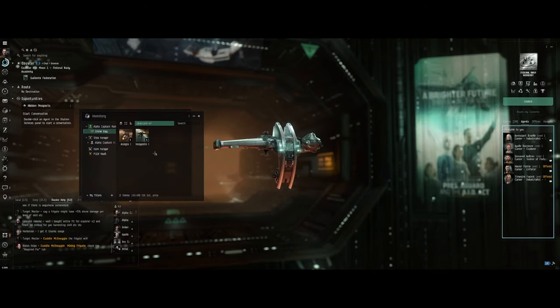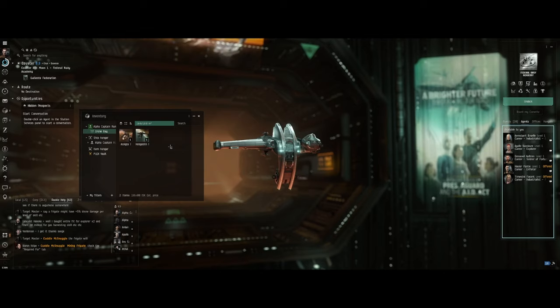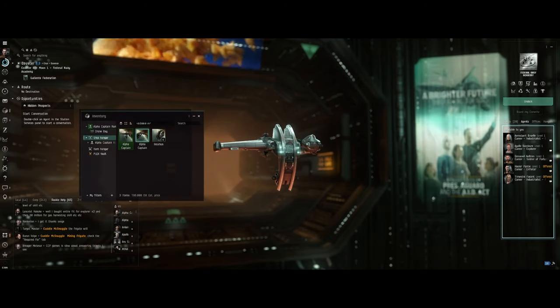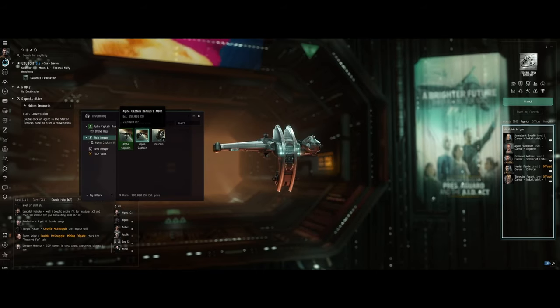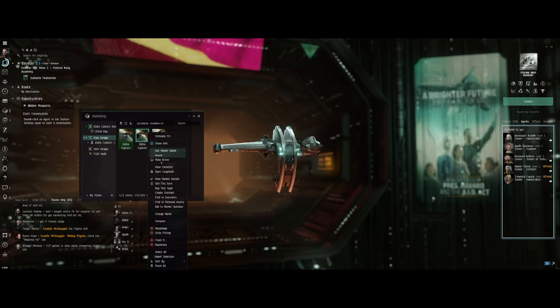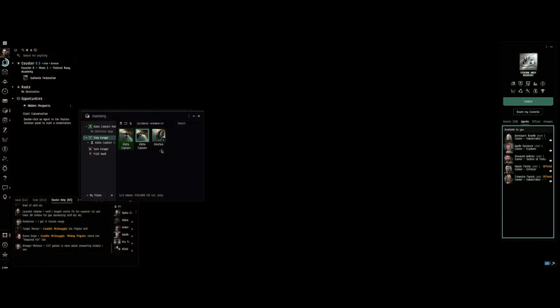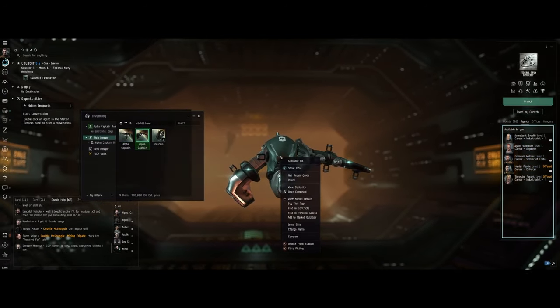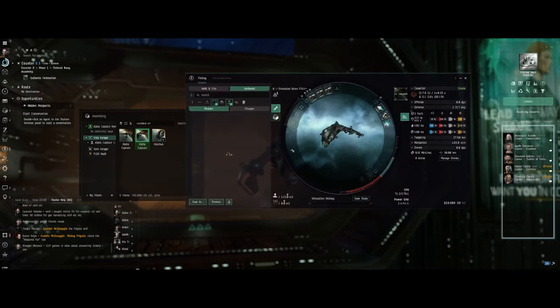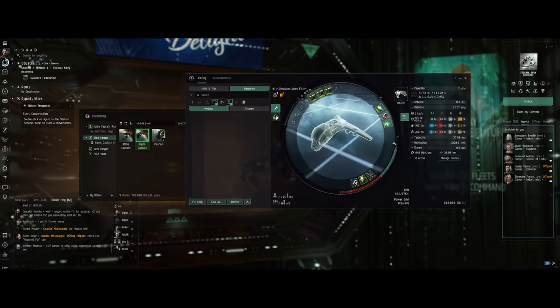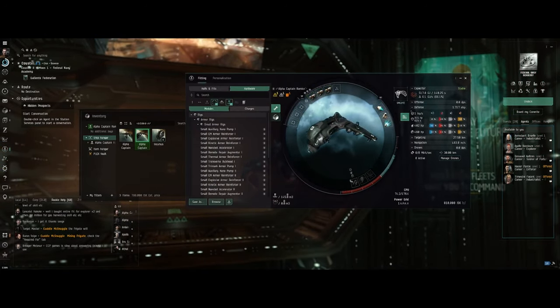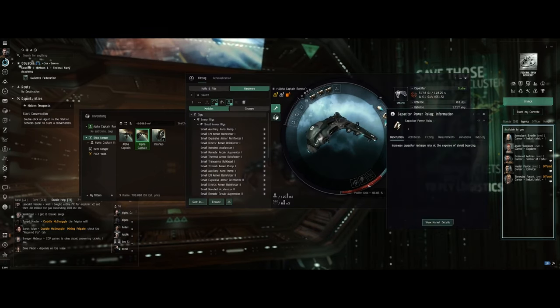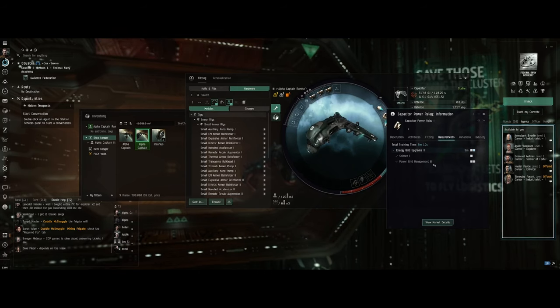But then as a course of doing both the enforcer and the industrialist, they gifted me this Atron, which is not a bad ship for doing enforcing missions. Now if we take a look at the fit, you will see that I still don't have skills to use my capacitor. Or do I? Let's check. Nope, still working on energy grid upgrades.